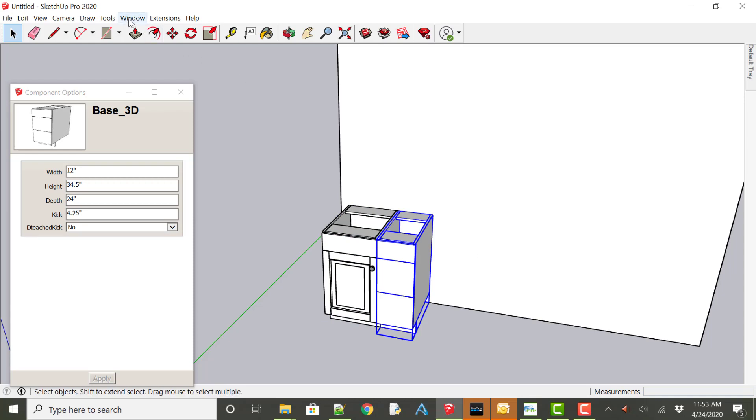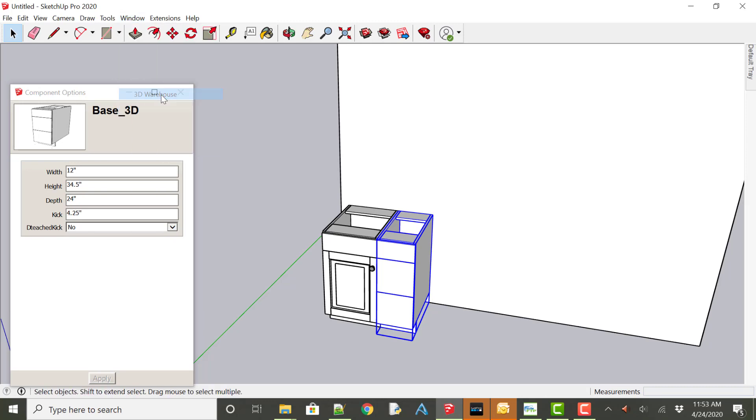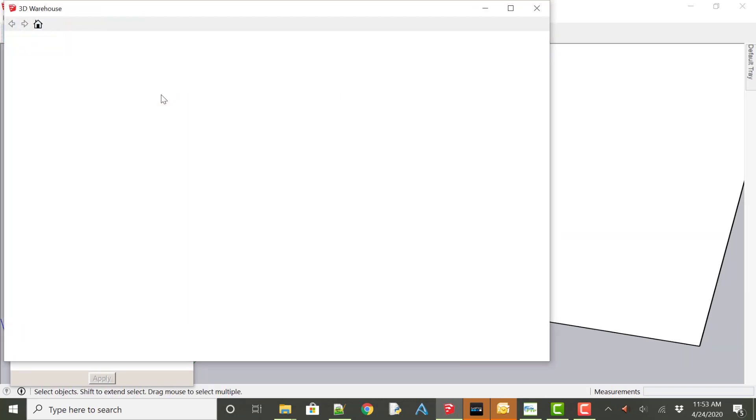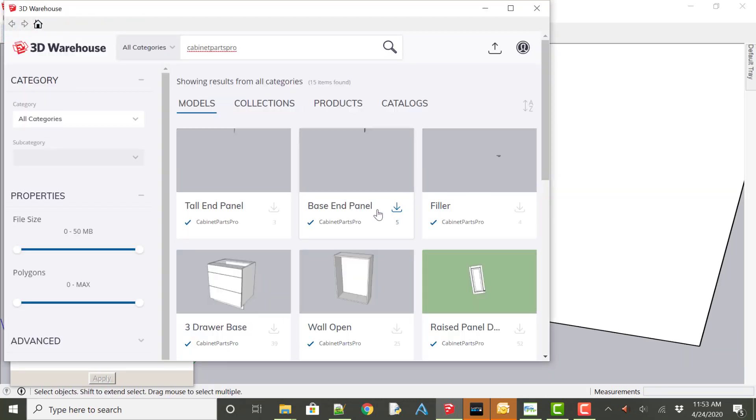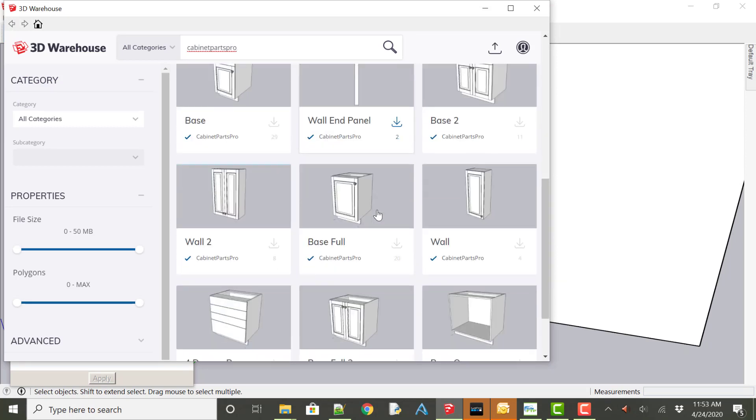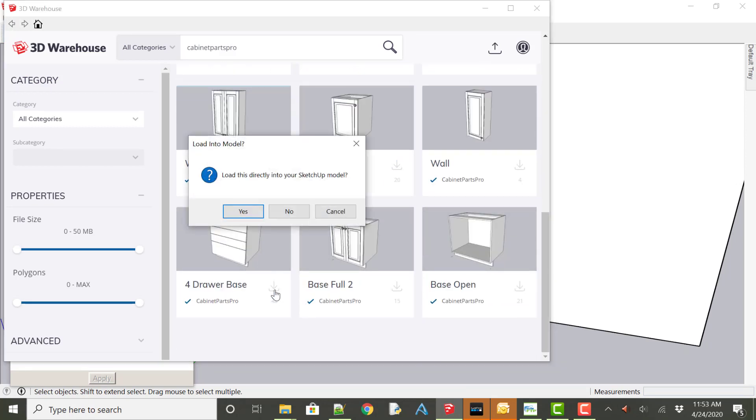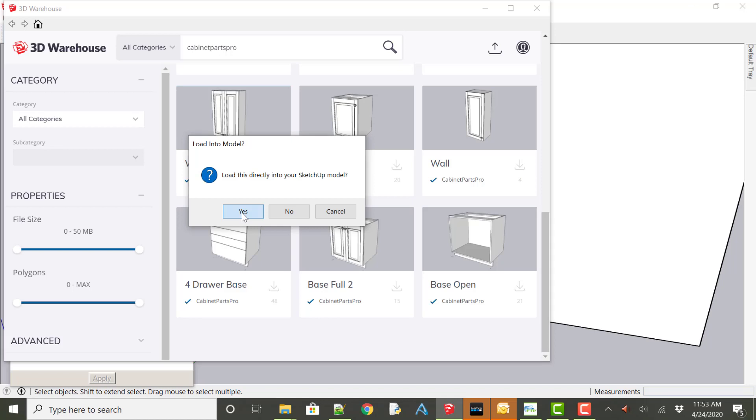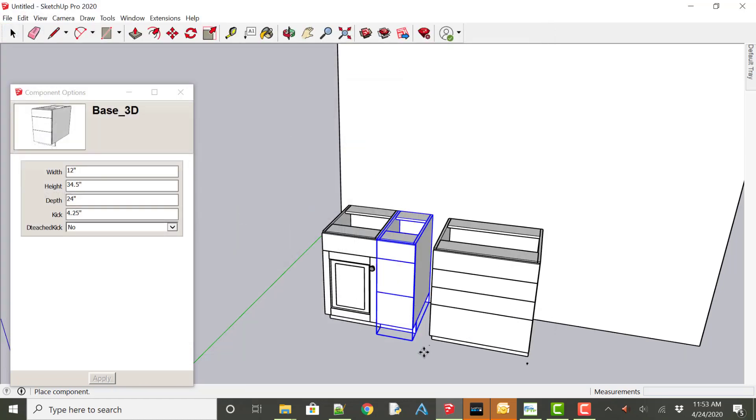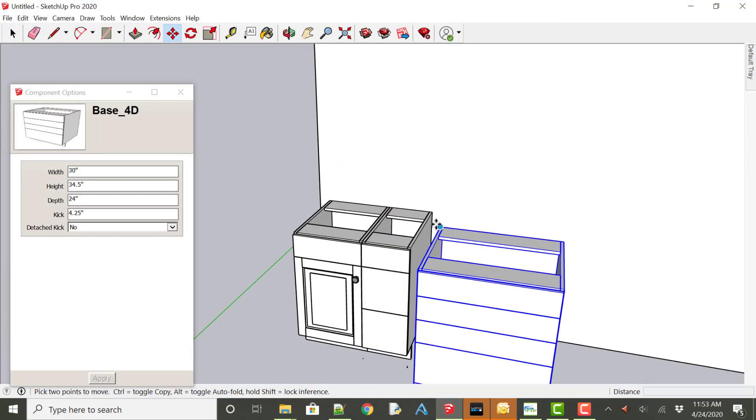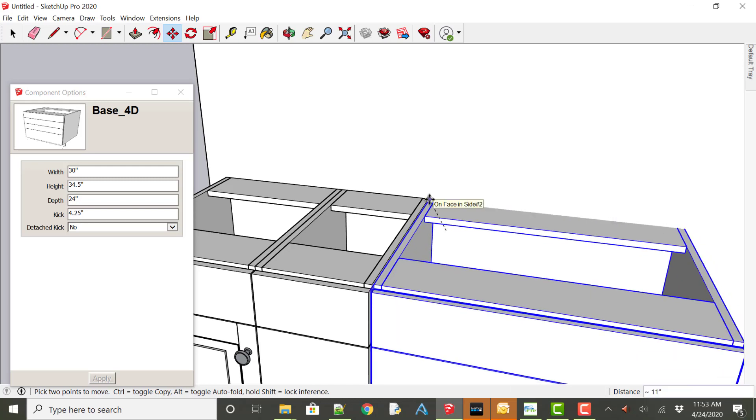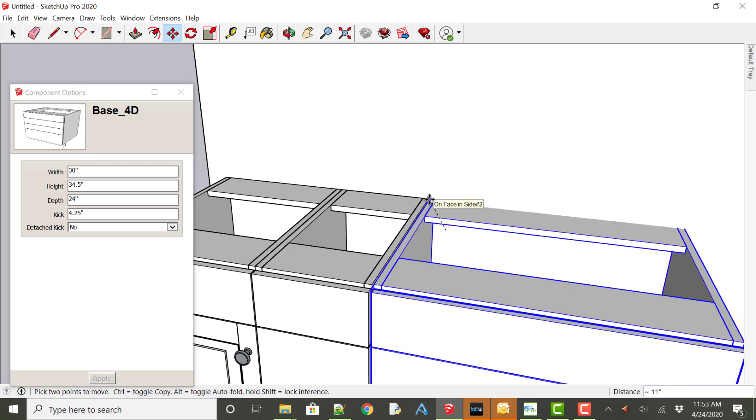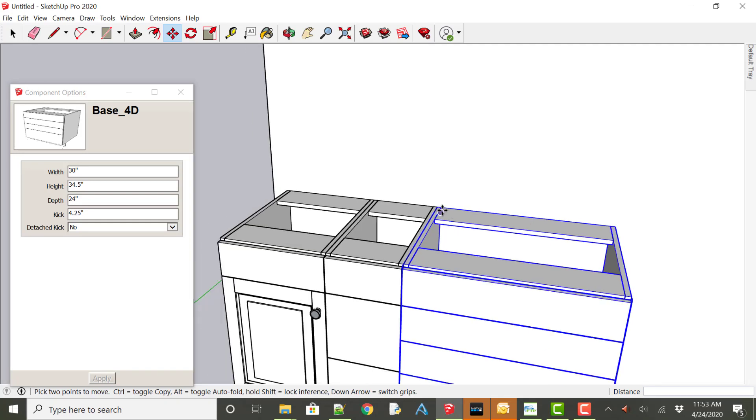You could continue entering in importing cabinets by going to the window 3D warehouse. This time we'll take a look at a four drawer base, downloading directly into our SketchUp model and again just going to simply place that to the back corner of the adjacent cabinet.